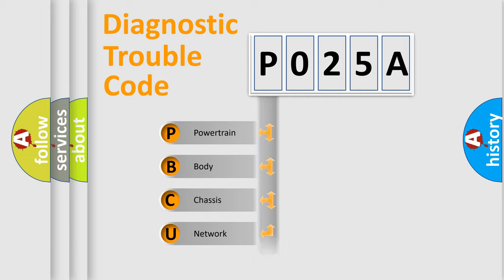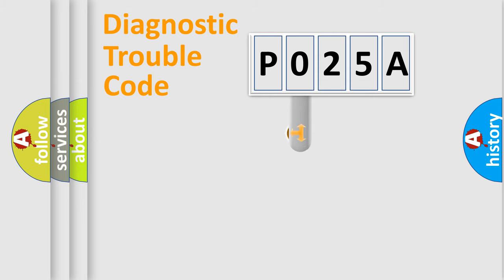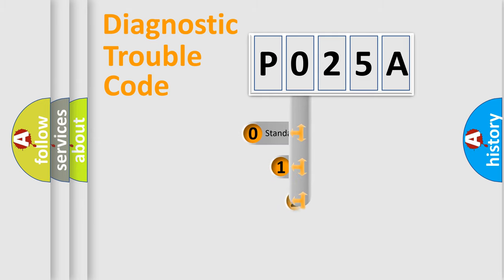Powertrain, body, chassis, network. This distribution is defined in the first character code.